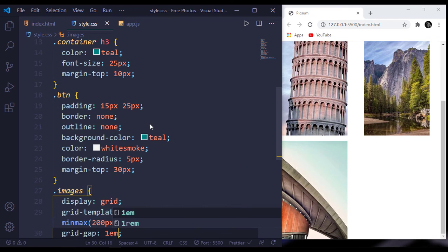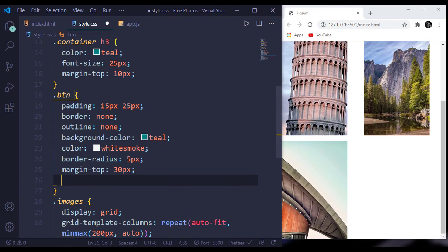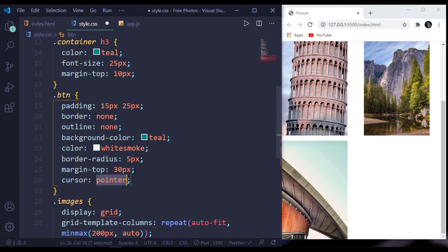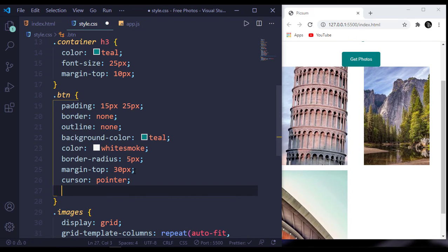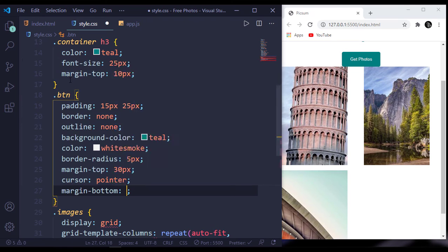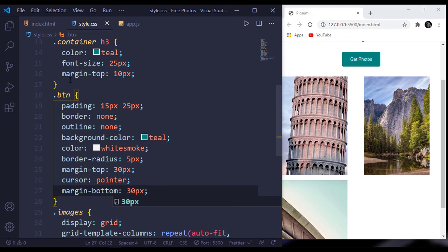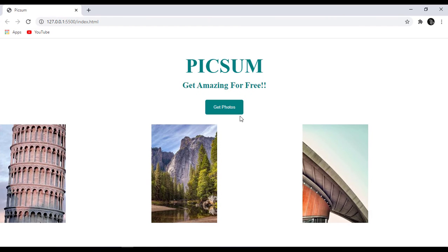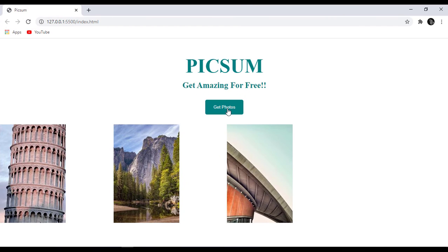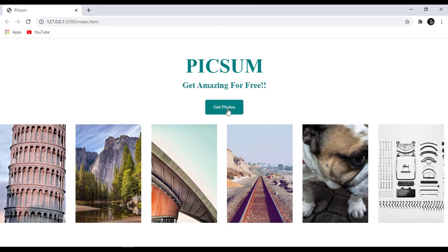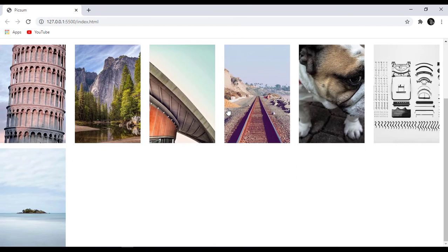For our button, cursor will be pointer and margin-bottom will be 30 pixels. Now you can see on every click we get new images.